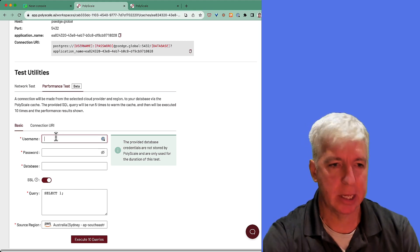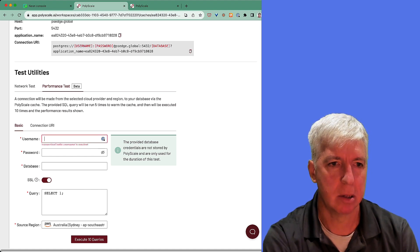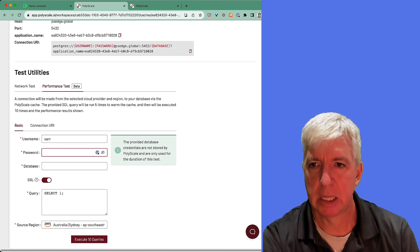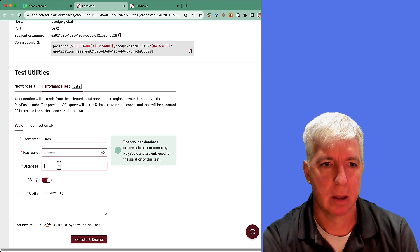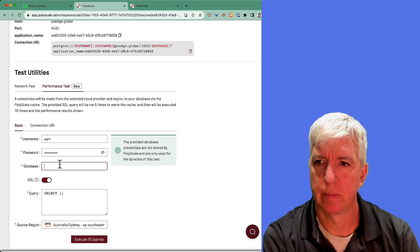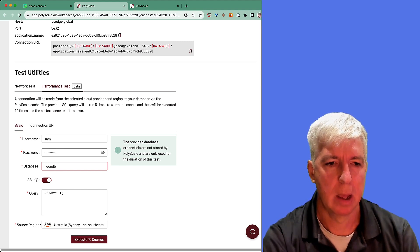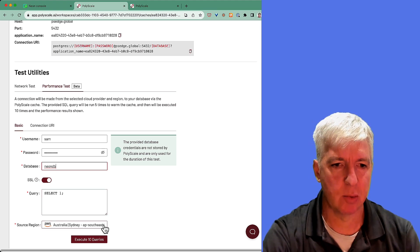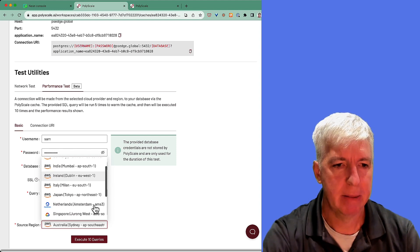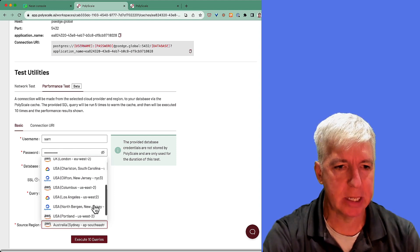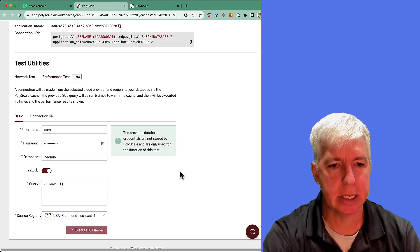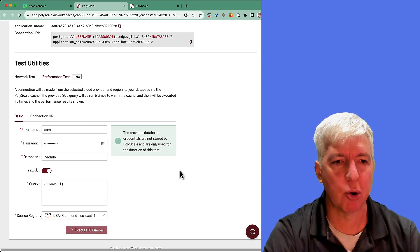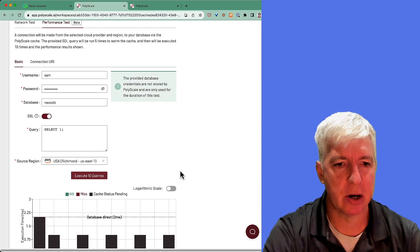To do this, we simply input the username for our database. We put in our database password, our database name, and we can run a query. In this case, we'll just do a select one. We can then choose where to run the queries from. In this case, for now, we'll run them from U.S. East, where our database is hosted.